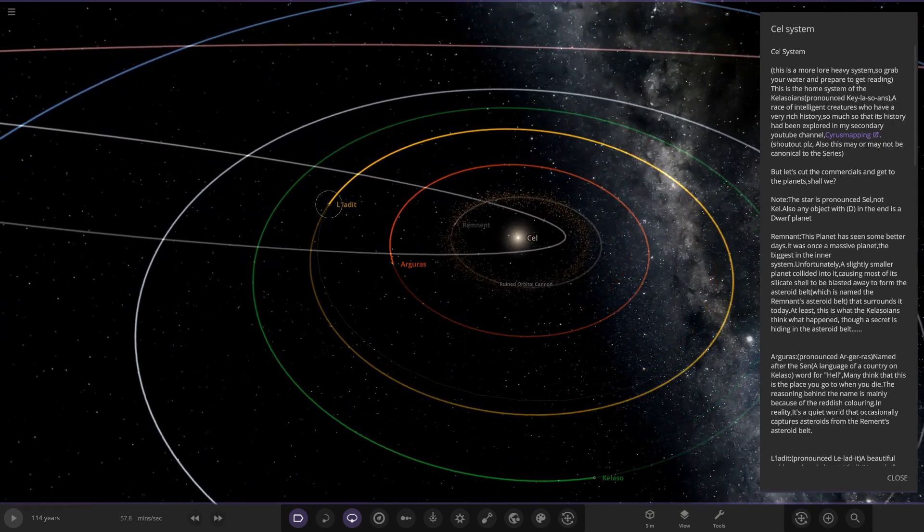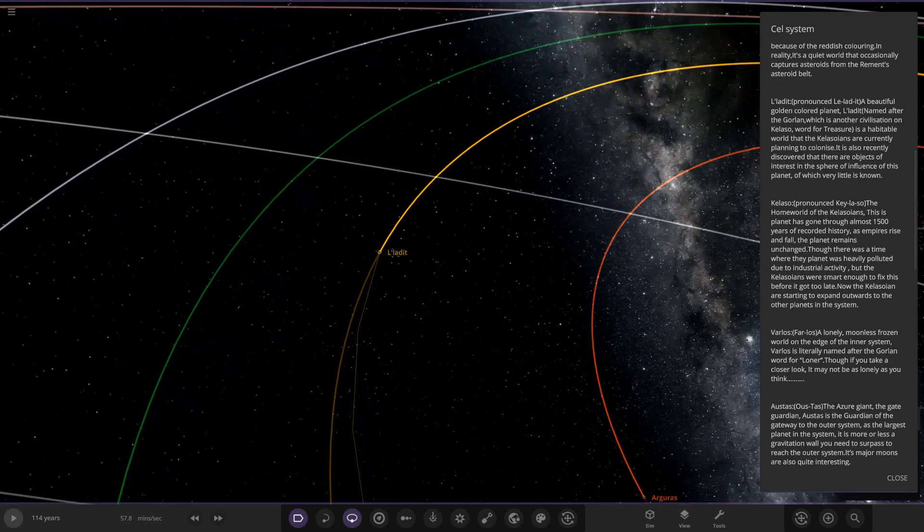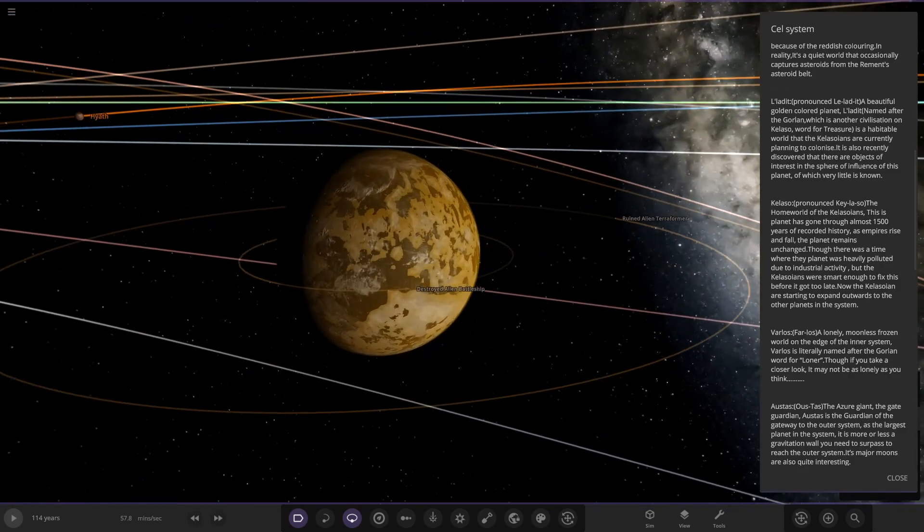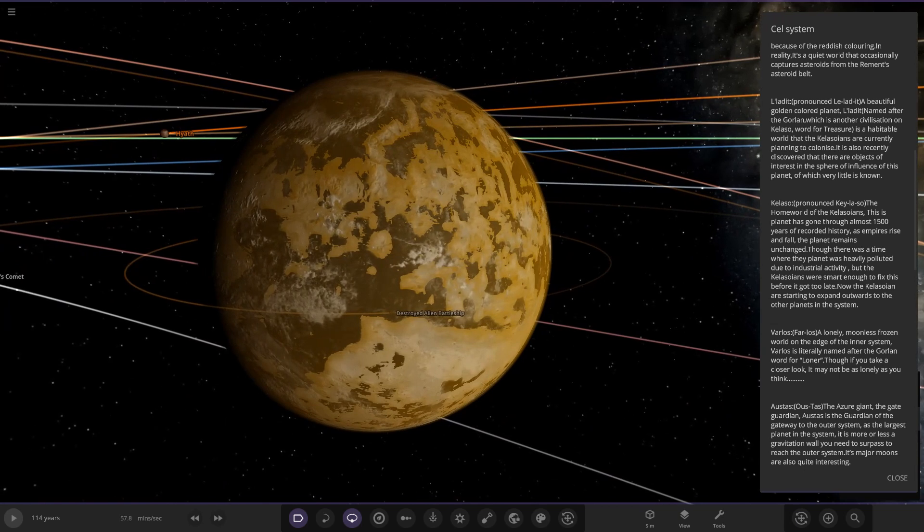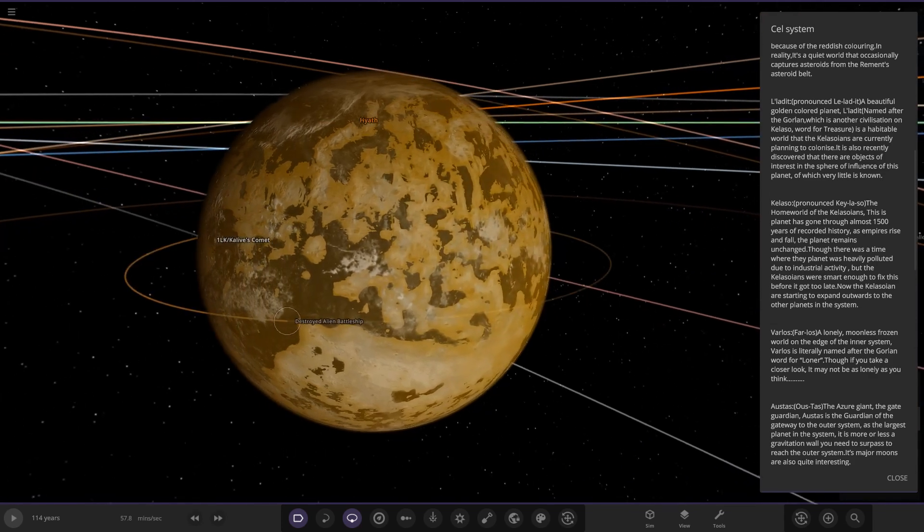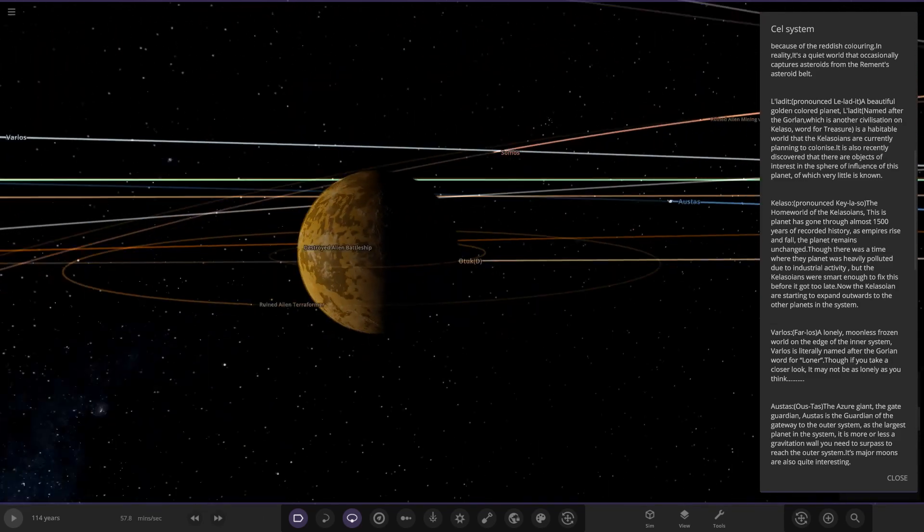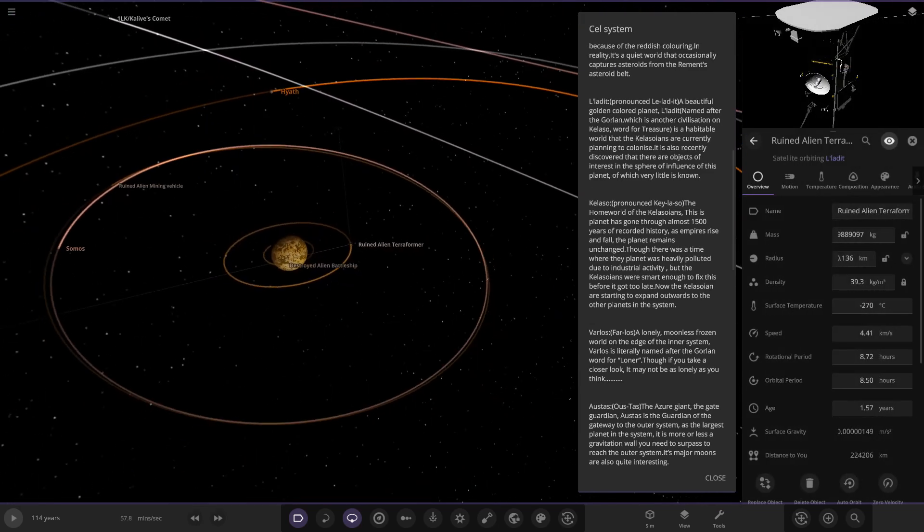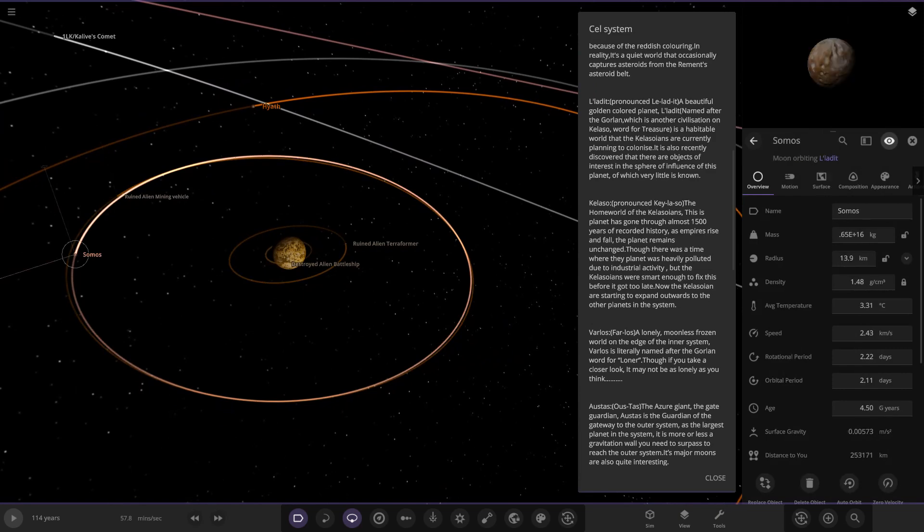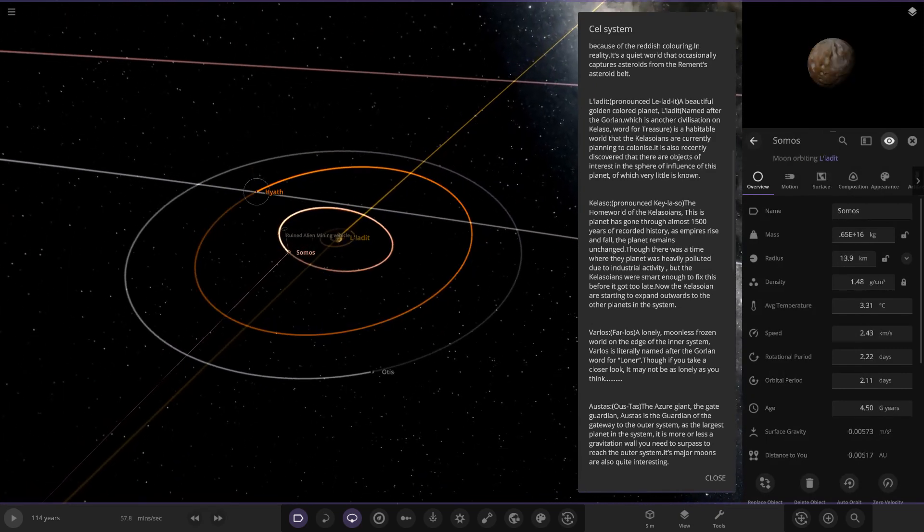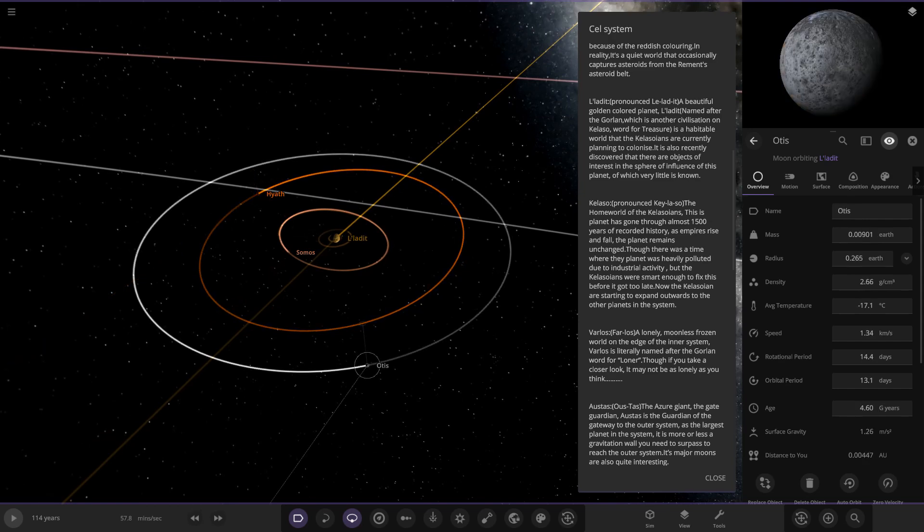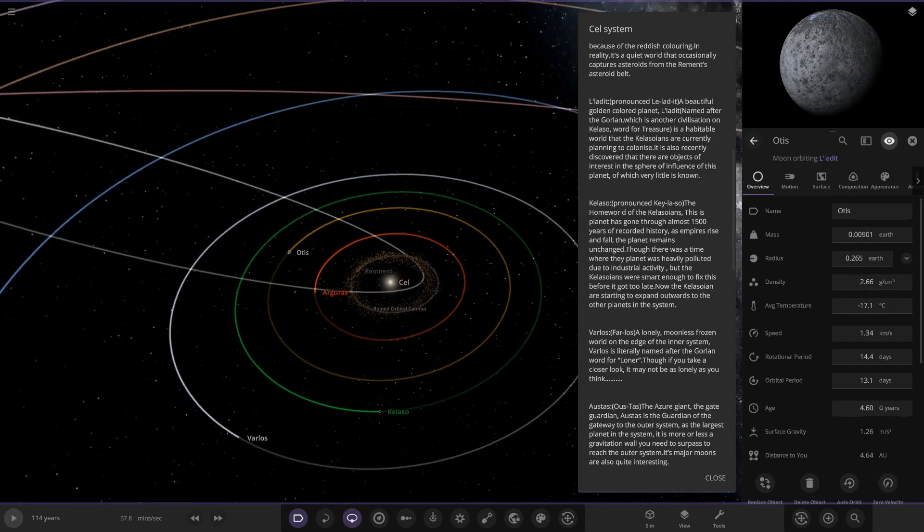Next we've got Leeladit, a beautiful golden colored planet. It does look nice, I do like that. Named after the Golem - another civilization - on Kalaso word for treasure. It's a habitable world the Kalasonians are currently planning to colonize. It's also recently discovered there are objects of interest in the sphere of influence of this planet. There's a destroyed alien battleship here, a ruined alien terraformer, ruined alien mining vehicle. It has three moons: a tiny little moon Somos, and two others further out.